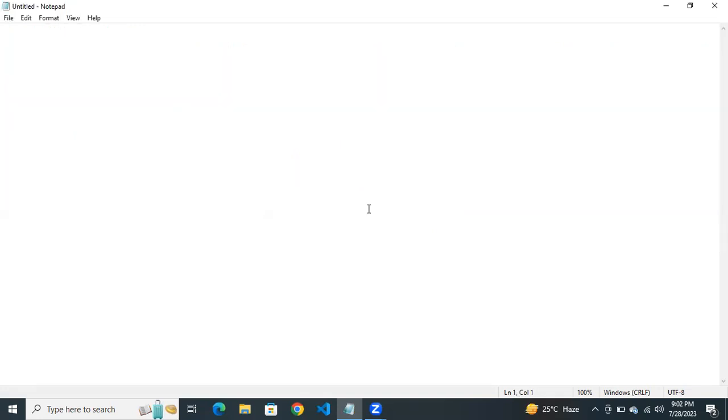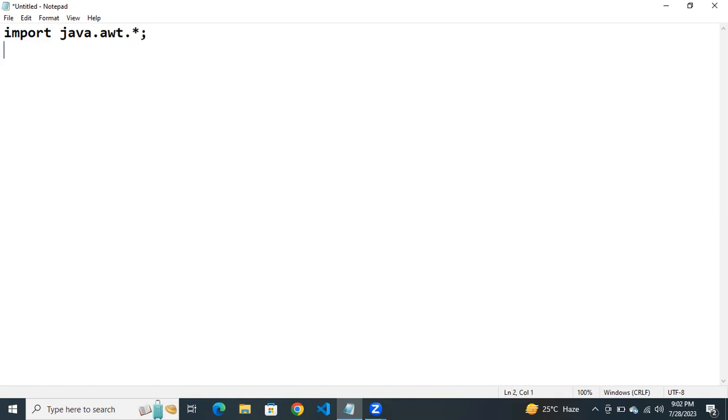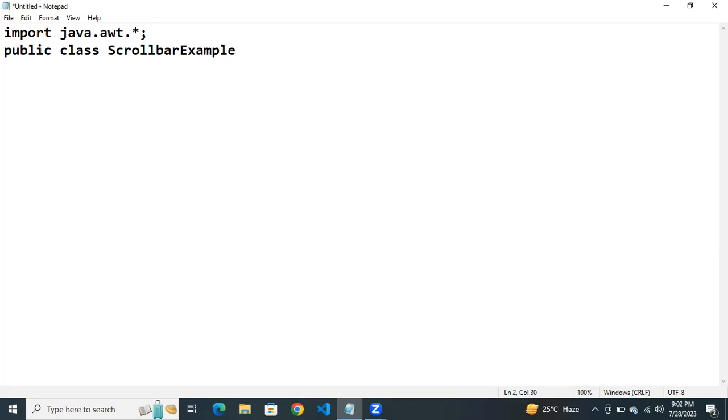Next, import. We need to import the AWT package. Then public class. Here the class name is ScrollbarExample. Then specify the constructor here. Constructor name is same as the class name, ScrollbarExample.